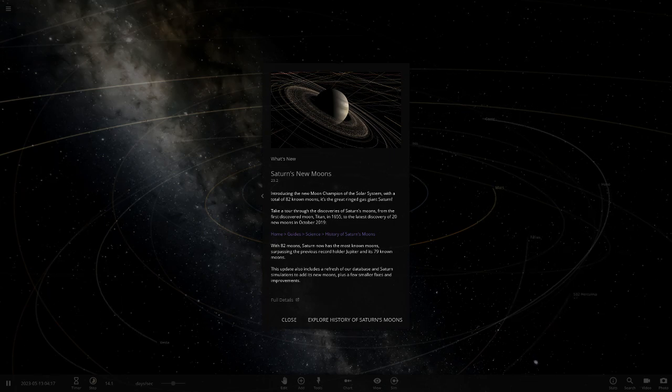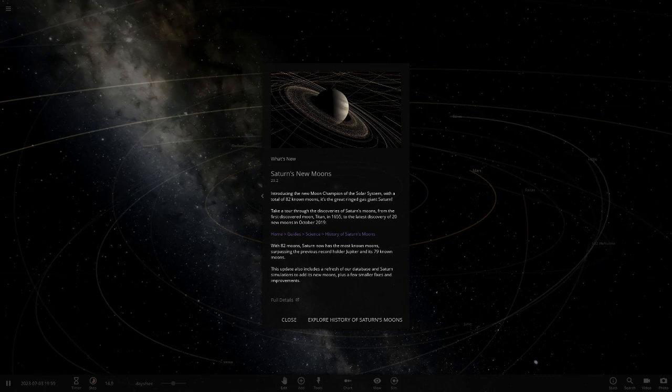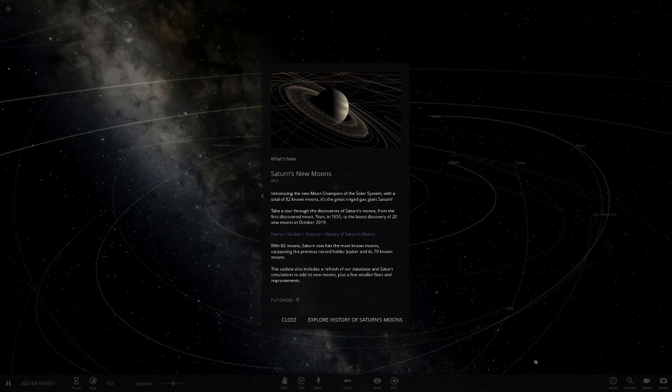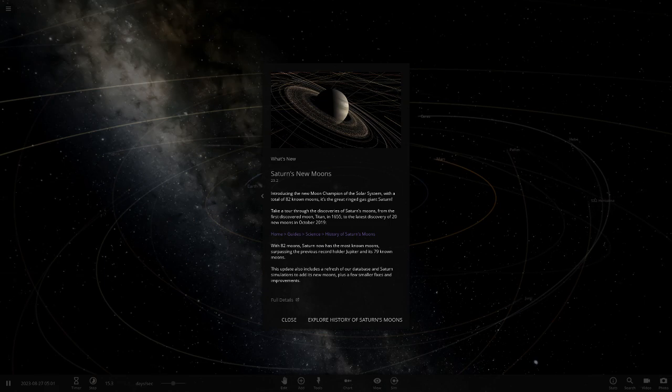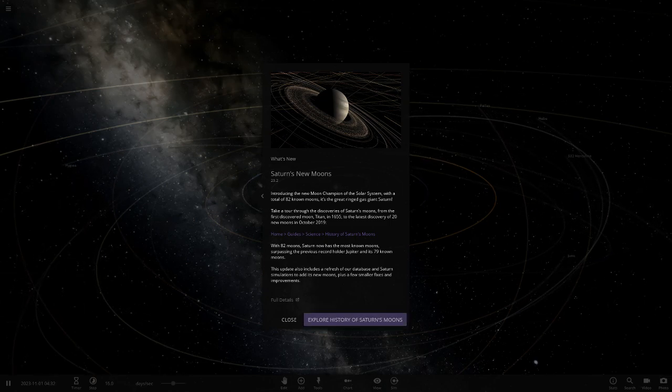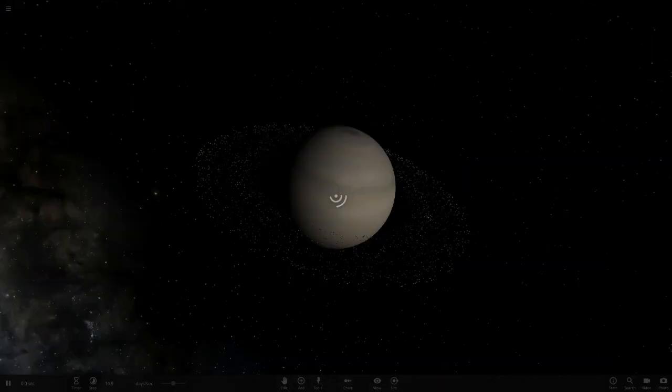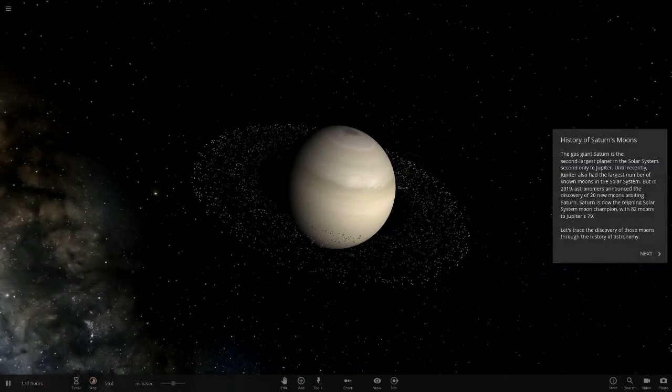It's really just the Saturn stuff. Honestly, it's not really anything else, just a few little minor debug stuff and fixes and things like that. There's not really too much in here. But there's a new simulation, I believe. Let's go straight into it. Let's explore the history of Saturn's moons.